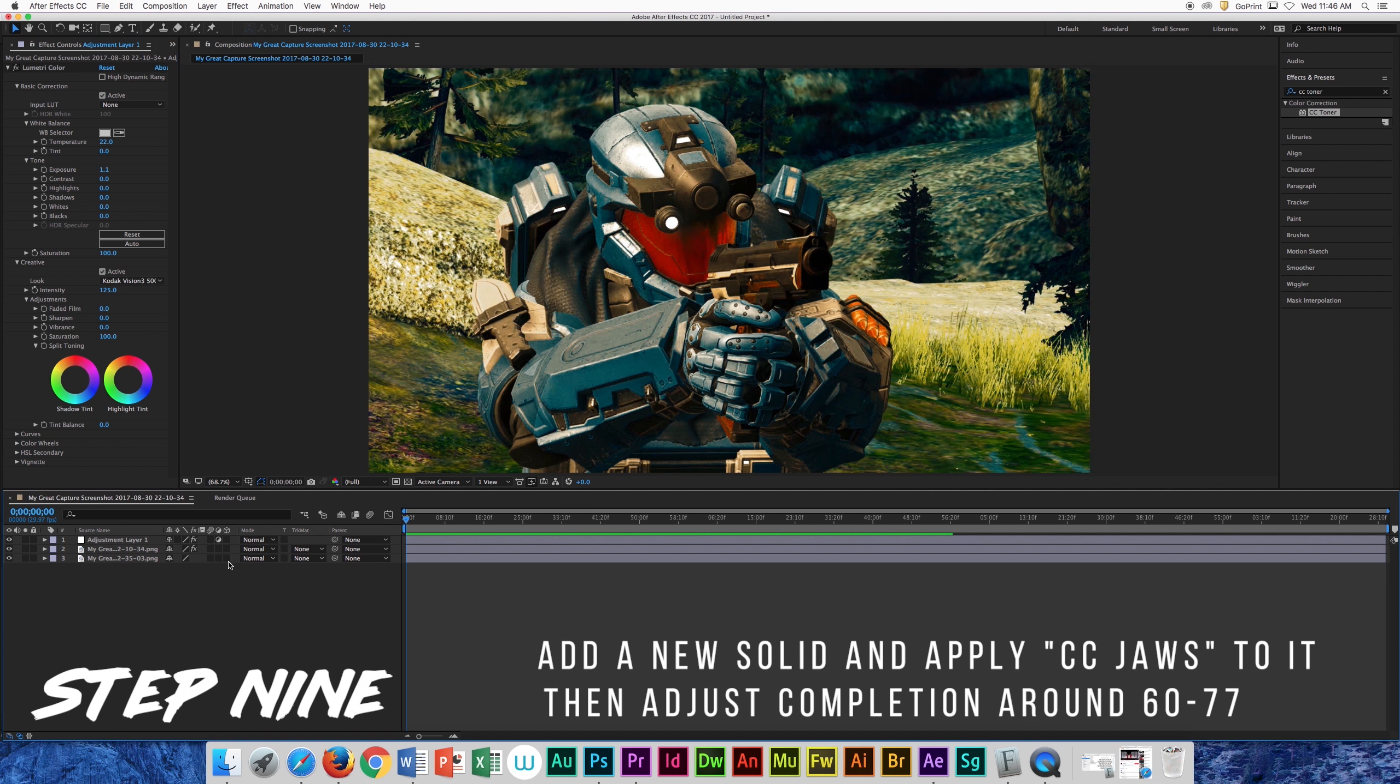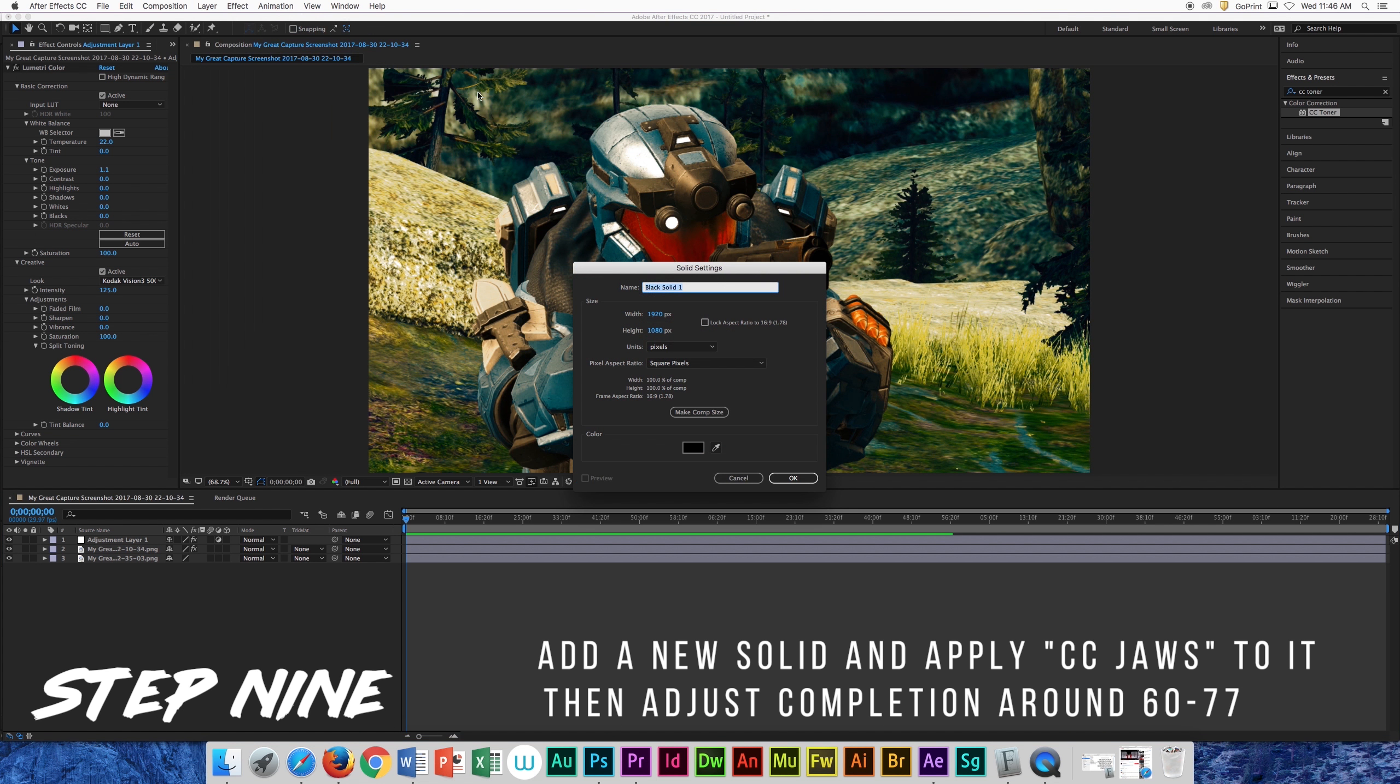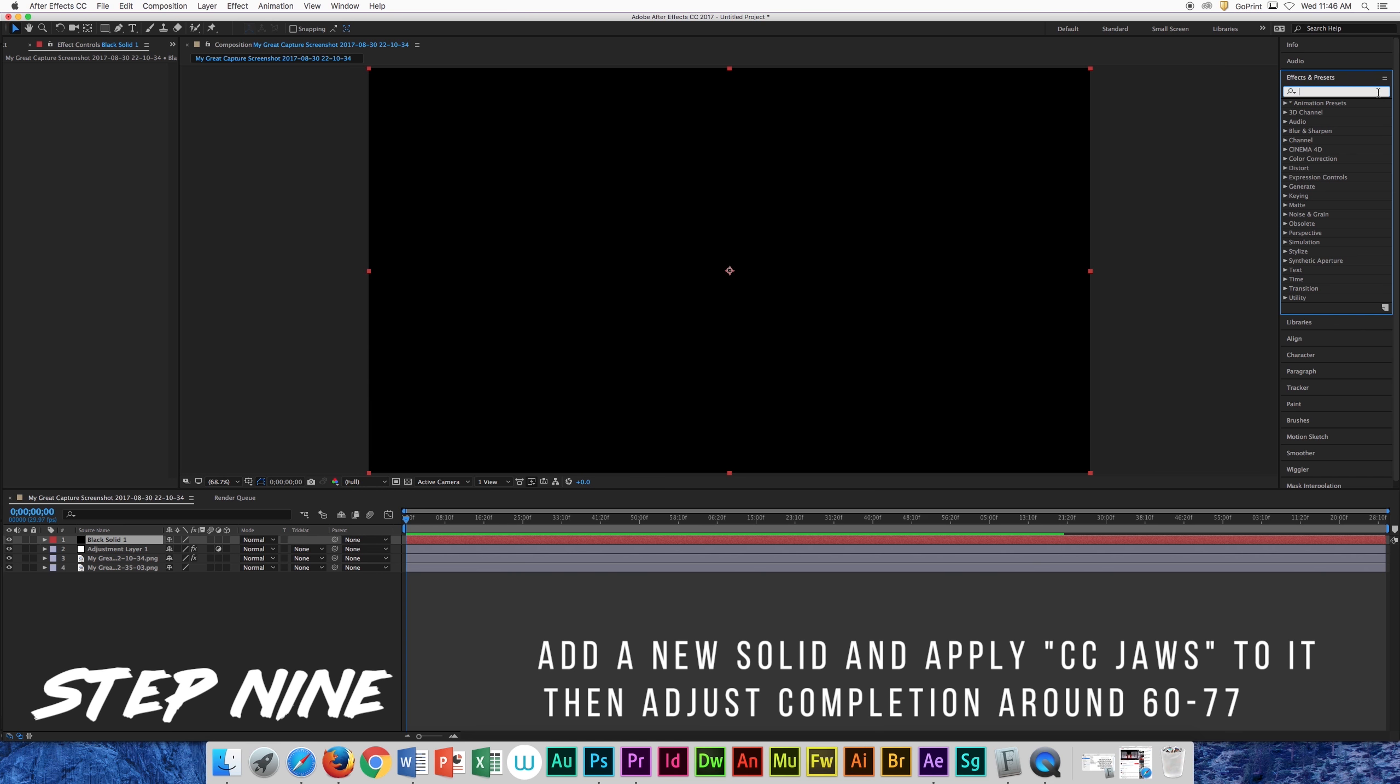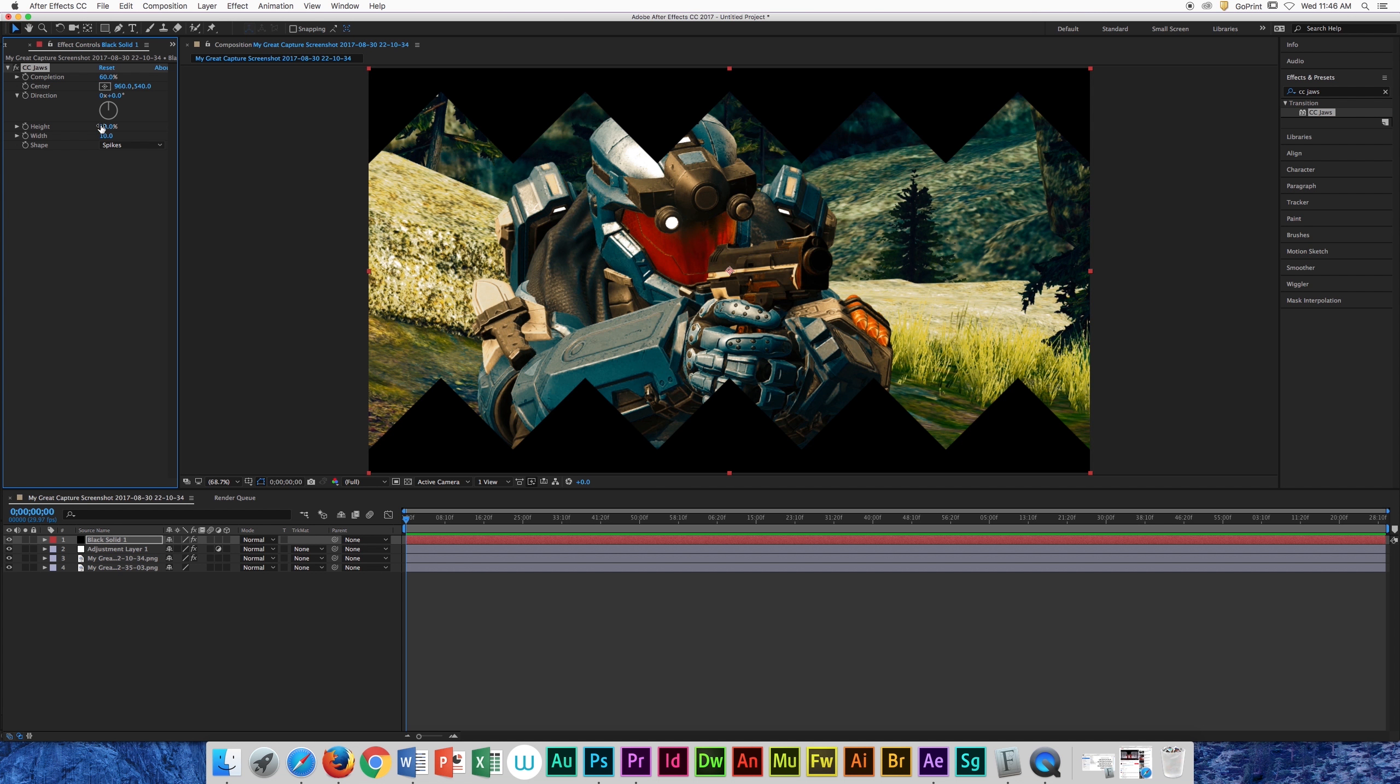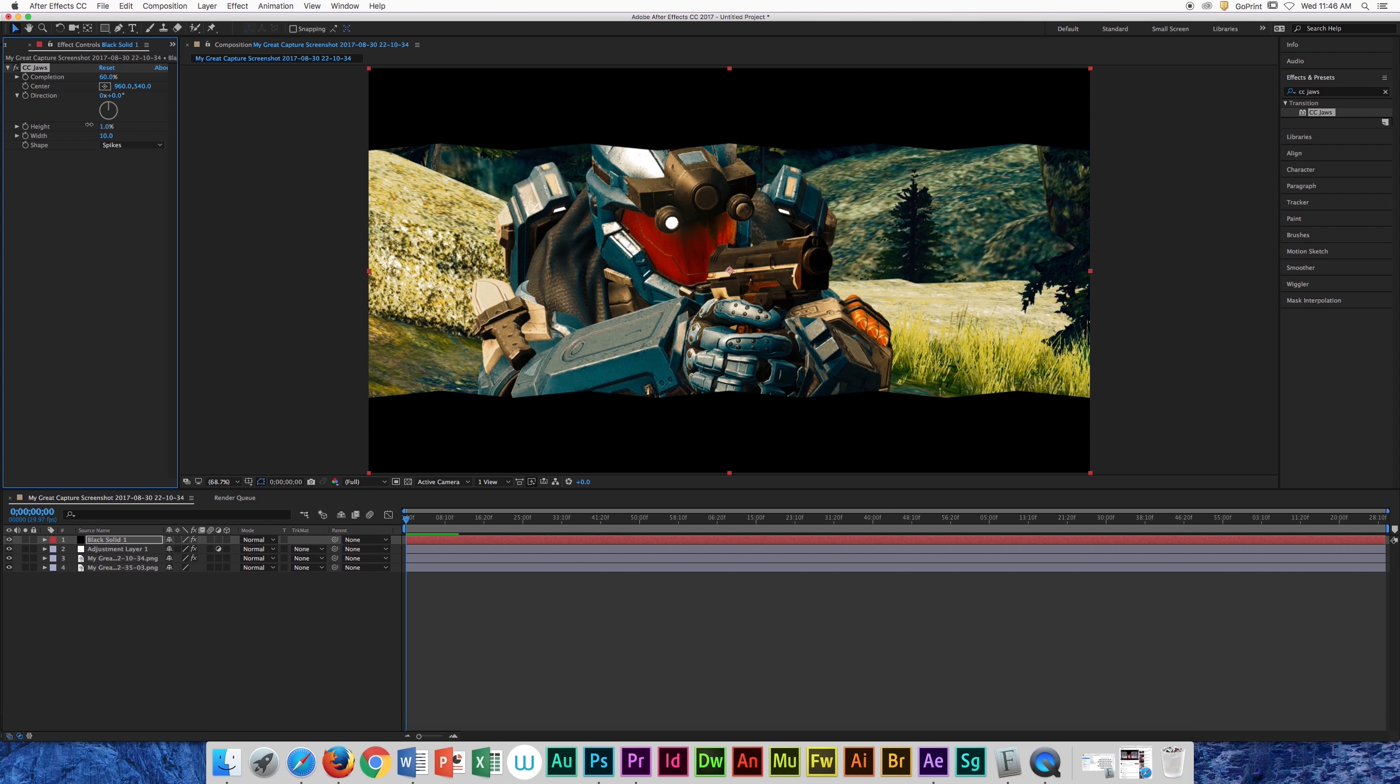Now we are going to create a simple letterbox by adding a black solid and applying CC jaws onto it. Adjust the completion around 60 to 70 to create it and set the height to zero.